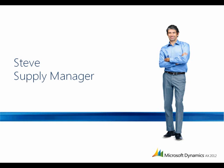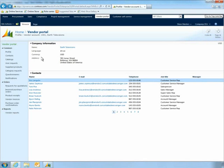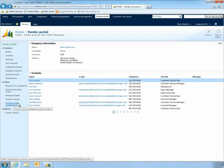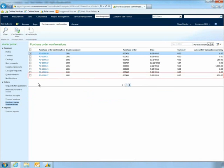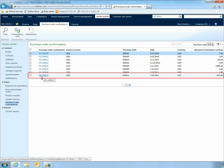Steve Masters, the supplier who manufactures the new speaker system, receives notification that a new order has been placed. Steve logs into his Microsoft Dynamics AX 2012 vendor portal, powered by Microsoft Office SharePoint, and sees the new order.